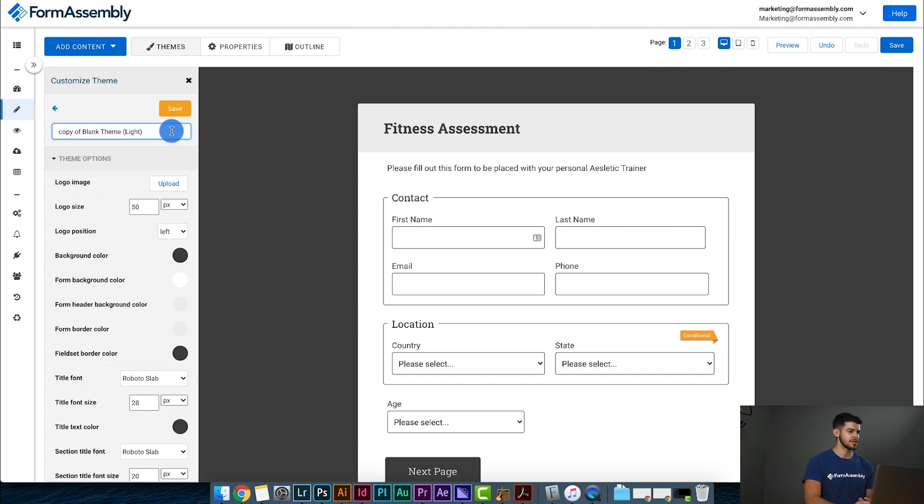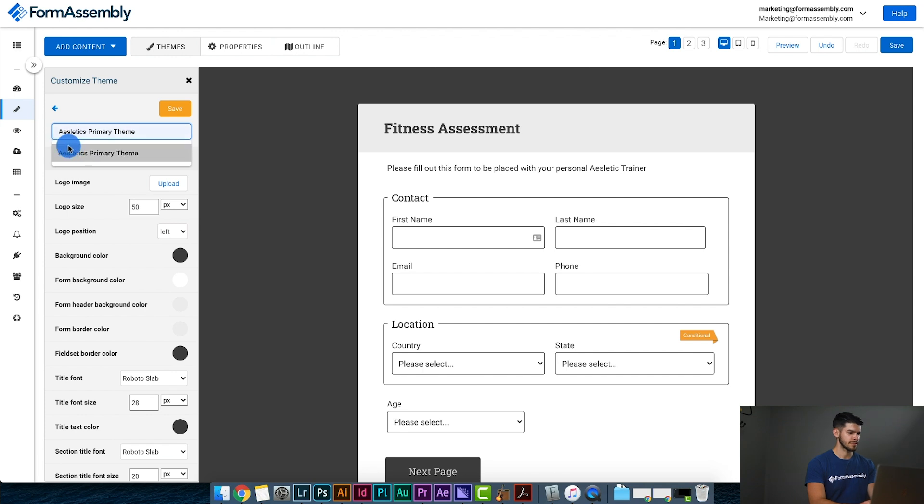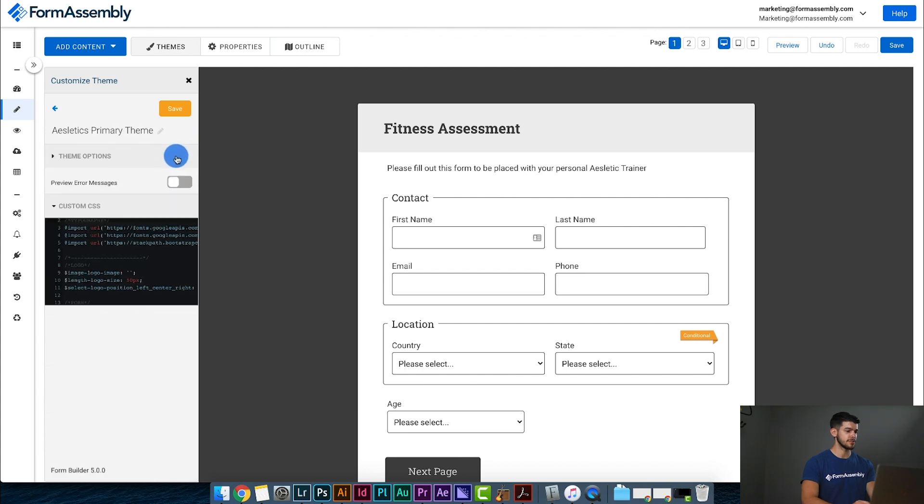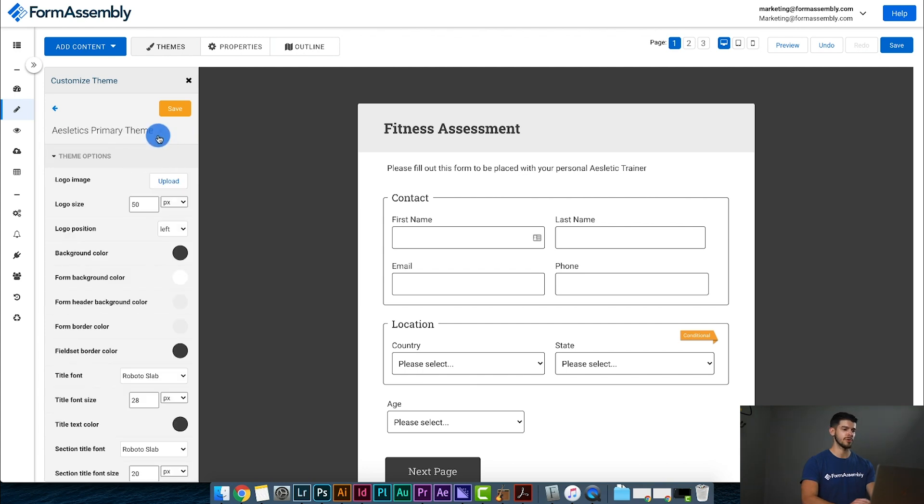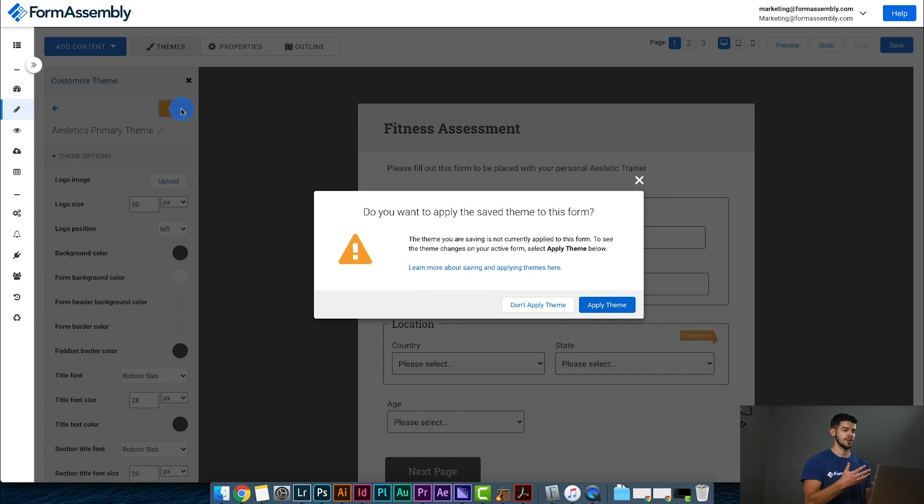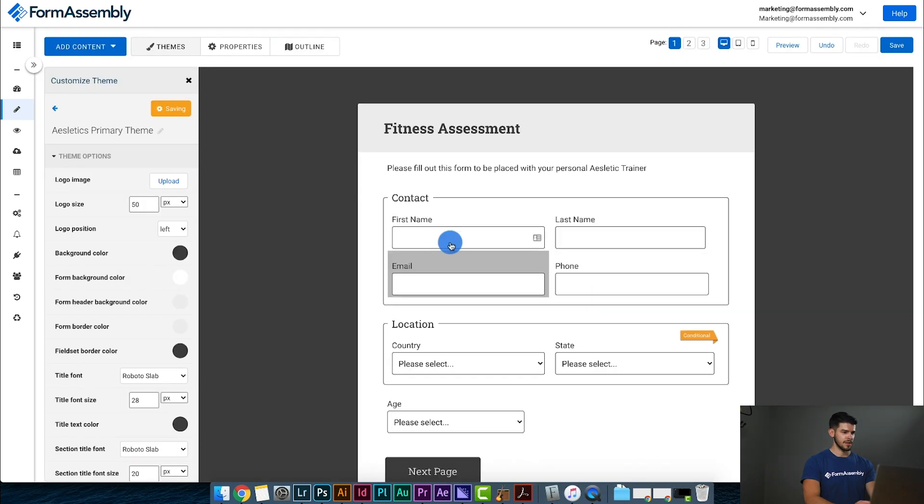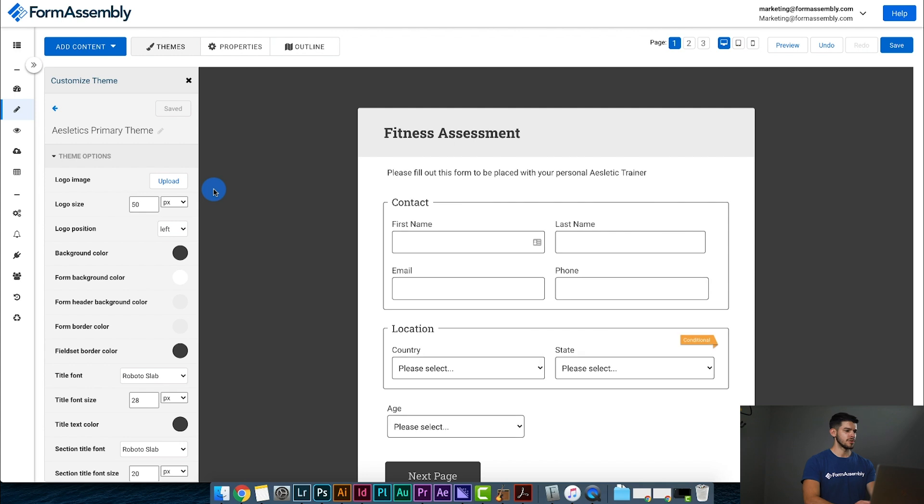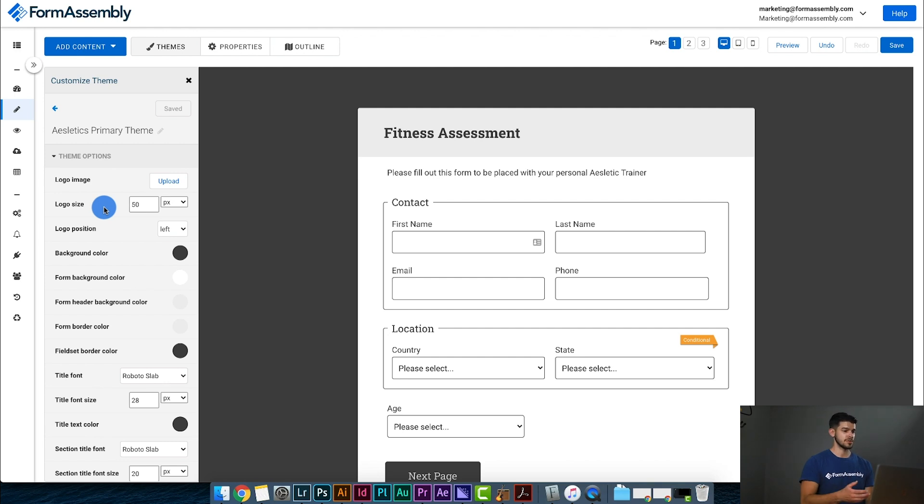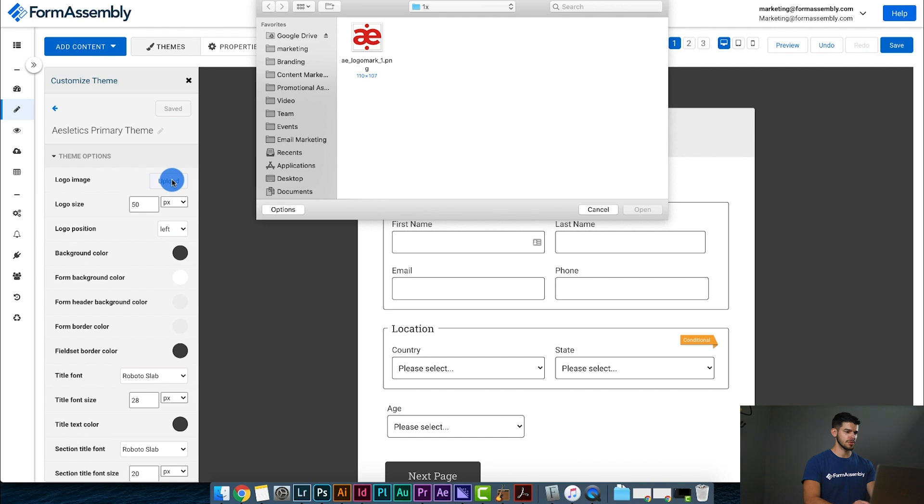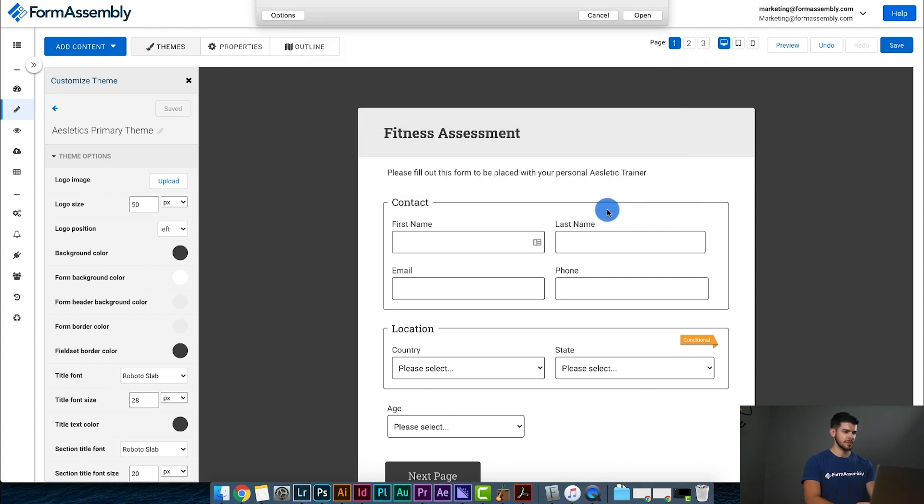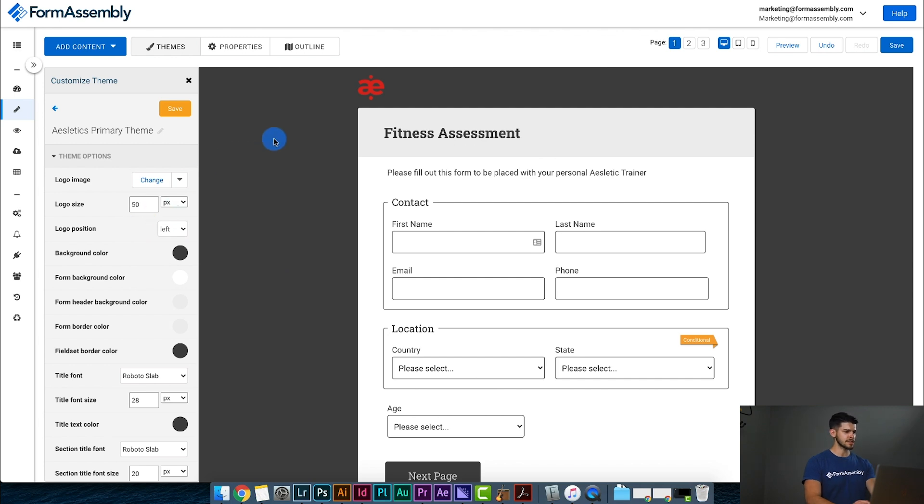So the first thing I want to do is make sure I rename this. So I want this new theme to be called Athletics Primary Theme. All right, and I'm going to go ahead and hit save. This way I just know that from the beginning I have this theme ready to go. So I'm going to say apply theme. Now the first thing that I want to do is I want to get the logo from athletics into this branded theme that I'm trying to create. So I'm going to hit upload next to logo image, and I'm going to locate where my logo is located. So I'm going to select it here, say open. You can see it's placed right up here. I think I like the size of 50. That works for me, and I'm going to keep it as a left position.